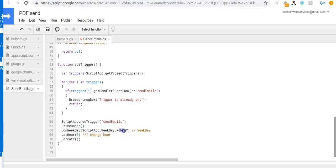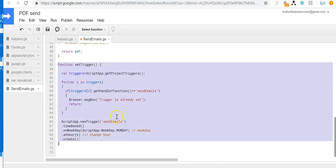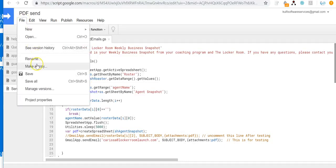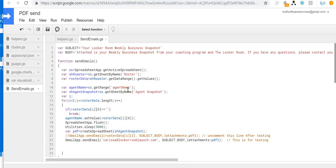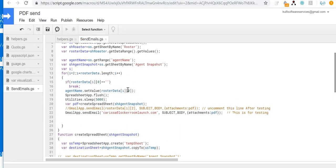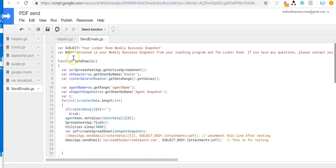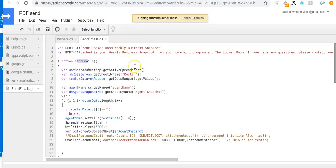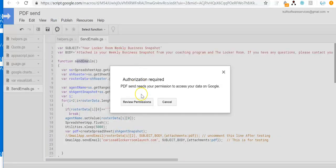If you want to change the schedule, you can simply change that here. So there are two ways to run this: first, set up the trigger and it will automatically execute send emails every Monday at 6 a.m.; or you can execute the send emails function directly to send the email right away. I'll save this project and show you how to execute the script. Let's go to Run > Run Function and then execute send emails.